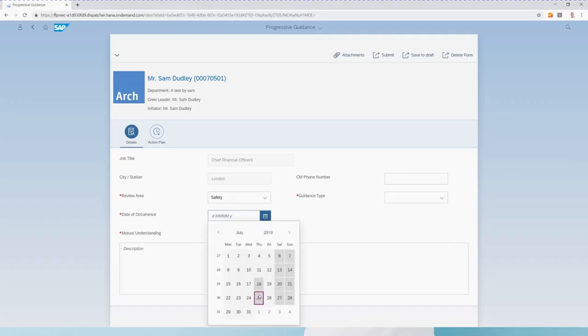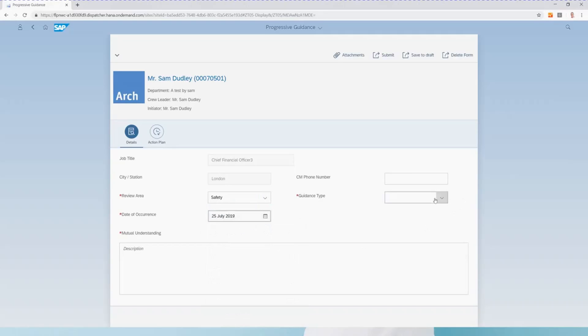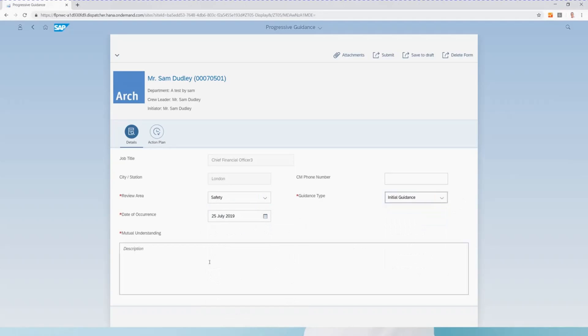All the information we capture inside the app can be included in the subsequent email without the need for any development or SAP workflow.